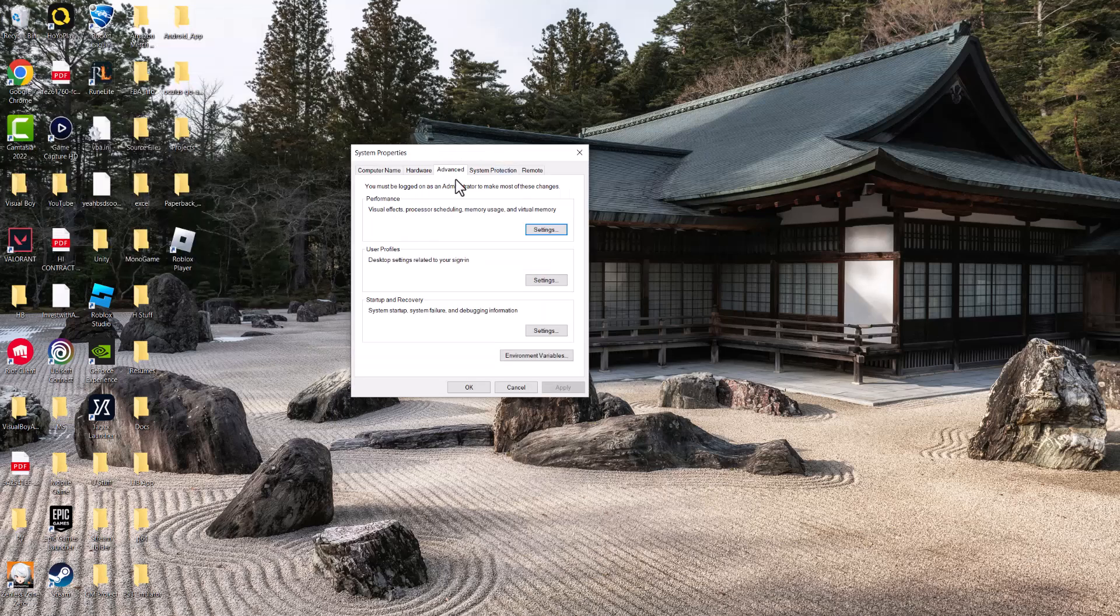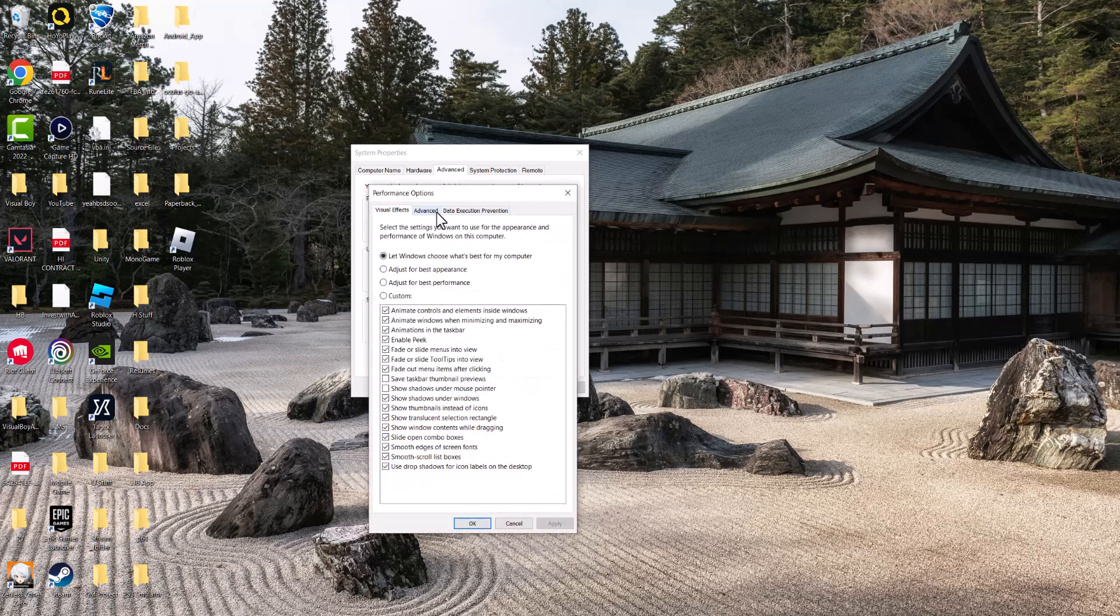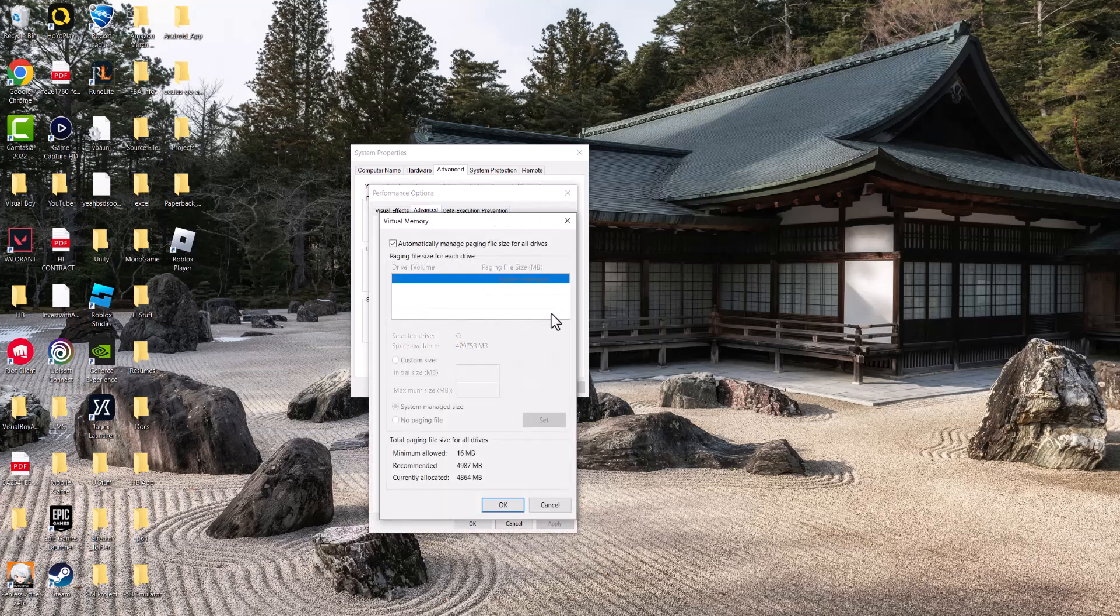Once you're in here, you want to go to where it says Advanced and you want to go to Performance and click into Settings. In here, you want to go back into Advanced and then click into the Virtual Memory and Change.